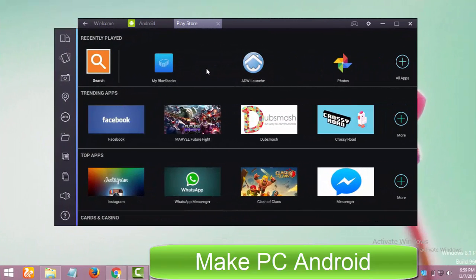As you can see, I am using BlueStacks app player version 2 right now. To install Imo on BlueStacks to use it on a PC, open up Google Play Store.